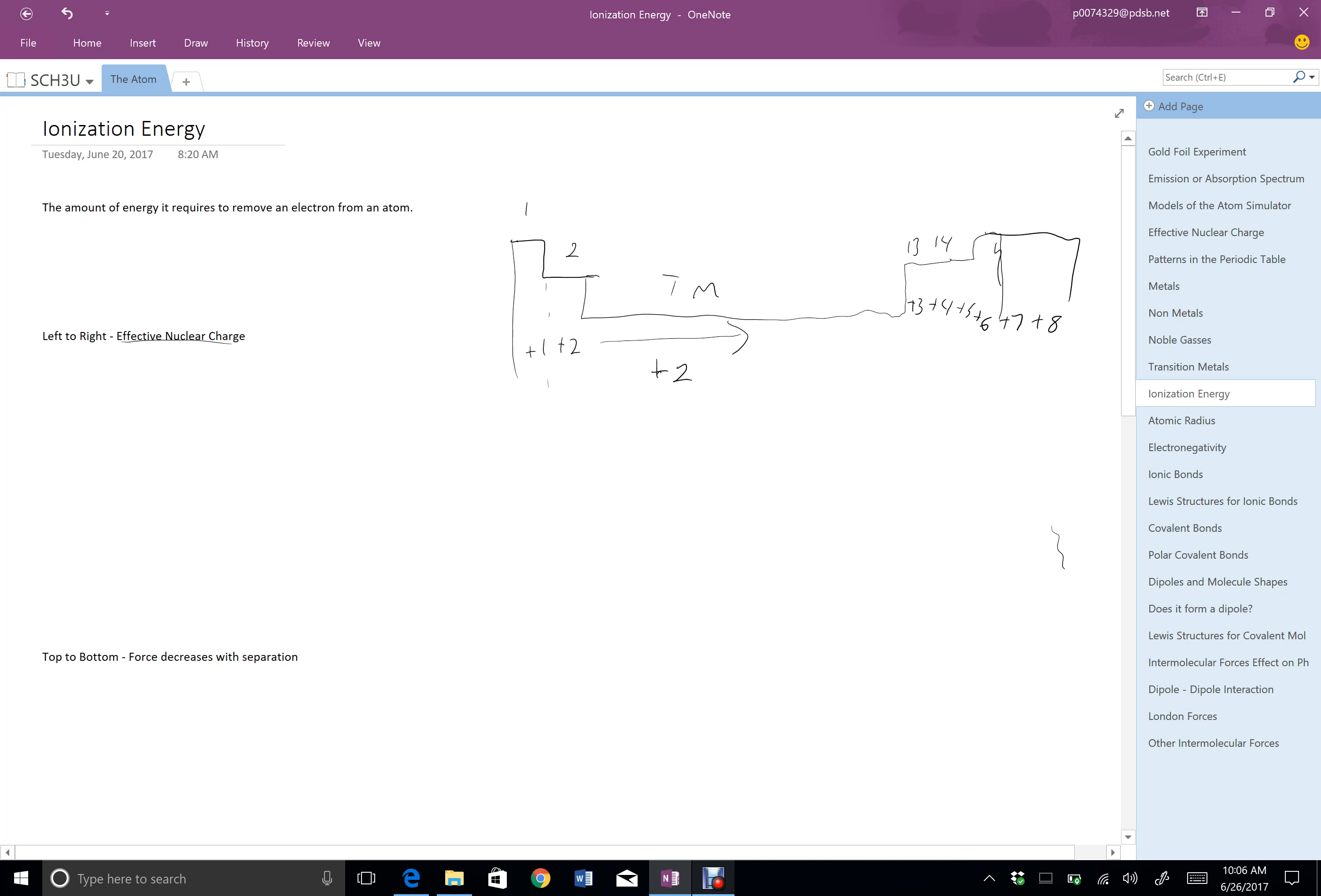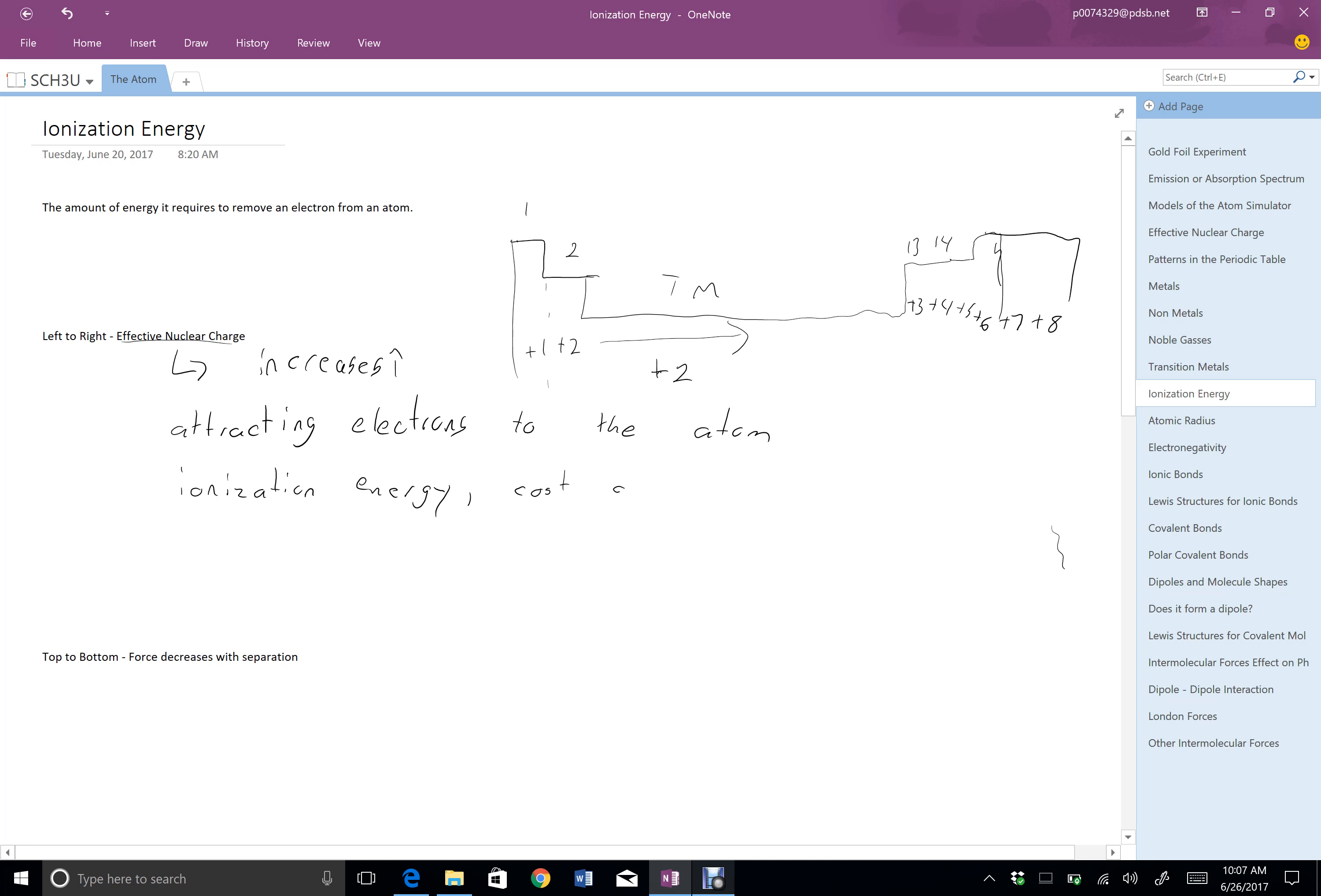Anyway, what we can see then is if we go from left to right, the effective nuclear charge increases. This is the thing that is attracting electrons to the atom. So as it increases, the ionization energy, which we'll recall, is the cost of removing one electron, as the attraction to the nucleus increases, the cost of removing one electron also increases. So as we go from left to right, the ionization energy should be going up.